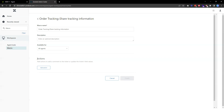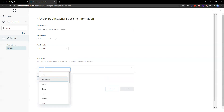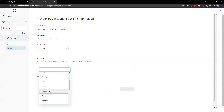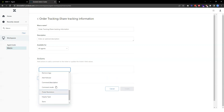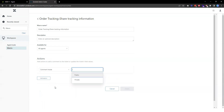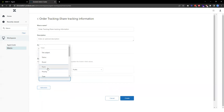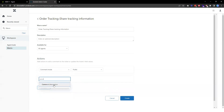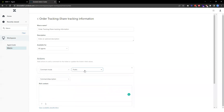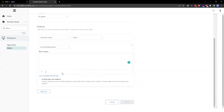The core thing about macros is that you can specify different actions. You can change the subject, change the status, the brand — basically you can change almost all the ticket attributes through a macro. In our example, we want to use the macro to reply to the customer, so I'll set the comment mode to public because it will be a public reply.